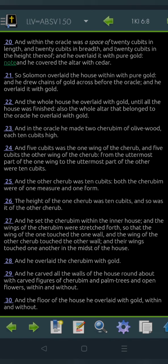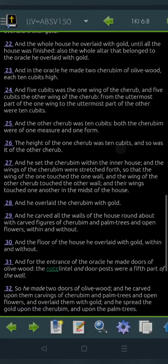And he overlaid it with pure gold, and he covered the altar with cedar. So Shalomo overlaid the house within with pure gold, and he drew chains of gold across before the oracle, and he overlaid it with gold. And the whole house he overlaid with gold, until all the house was finished. Also the whole altar that belonged to the oracle he overlaid with gold.